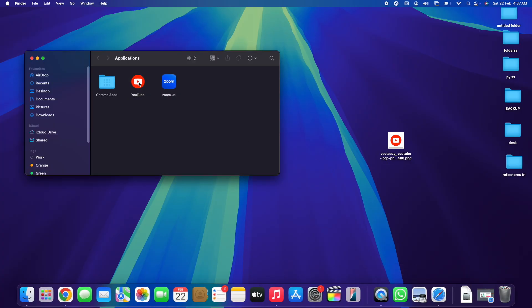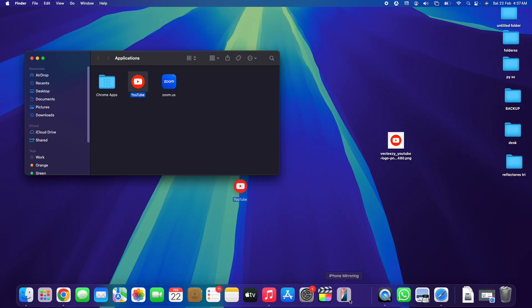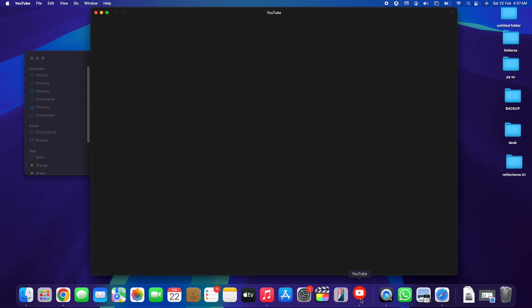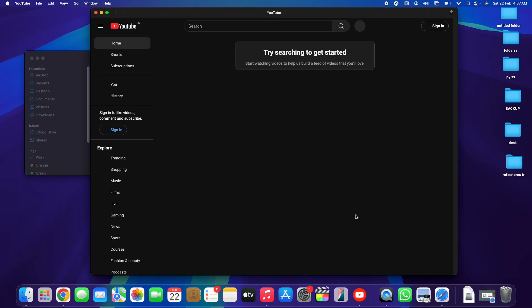To fix that, right-click the Dock icon, go to Options, and select 'Remove from Dock.' Then go back to Finder, select the application again, and drag it all the way to the Dock and release it. Once you do, the logo in the Dock will now show the new custom logo we added.